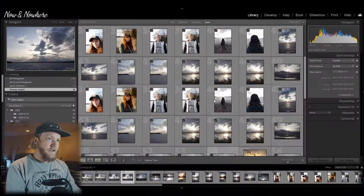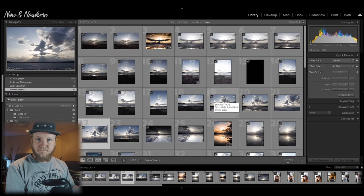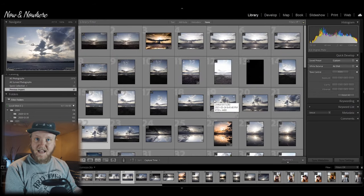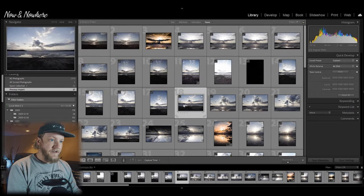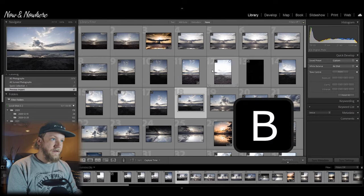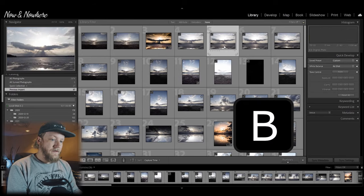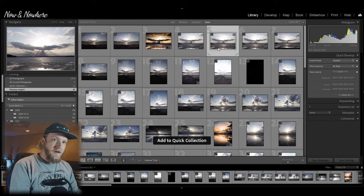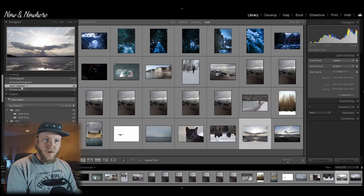Now this one's nice because if you're going through a lot of your photos and you want to see which ones you want to keep, you can just hit B on the photos that you like and they'll all be in your quick collection. So now you can go back and edit all the photos that you liked in your quick collection. Really handy.